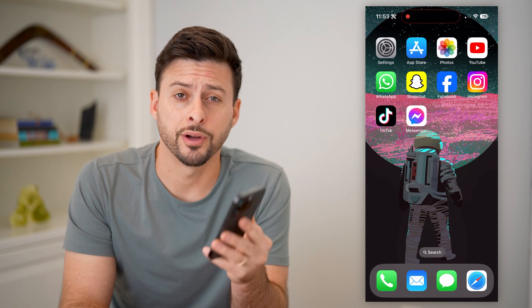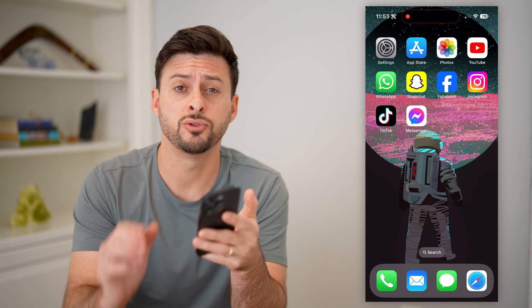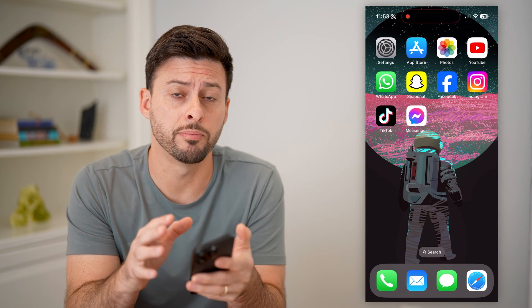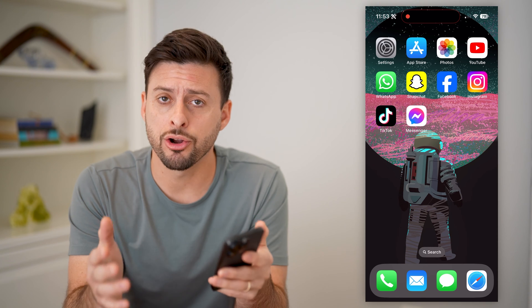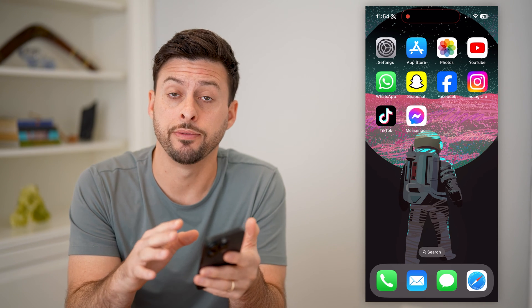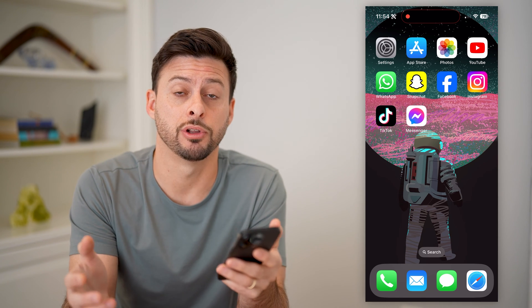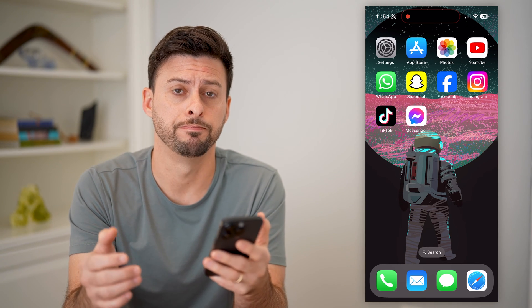Hey guys, Trevor here, and in this video I'm going to show you how to block numbers that are not in your contacts on your iPhone. It's pretty quick and easy, so let's jump right in.